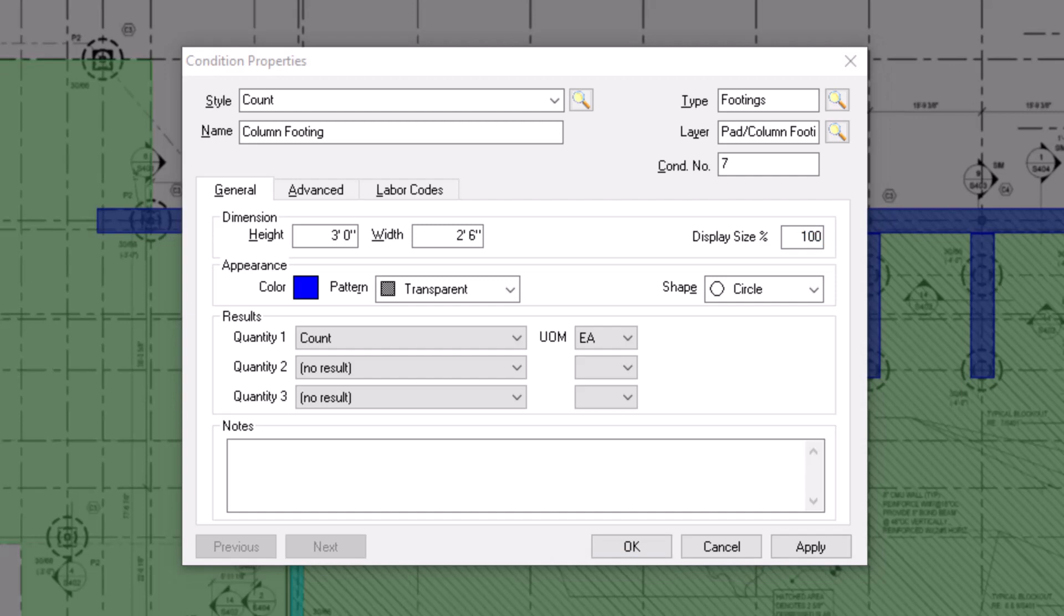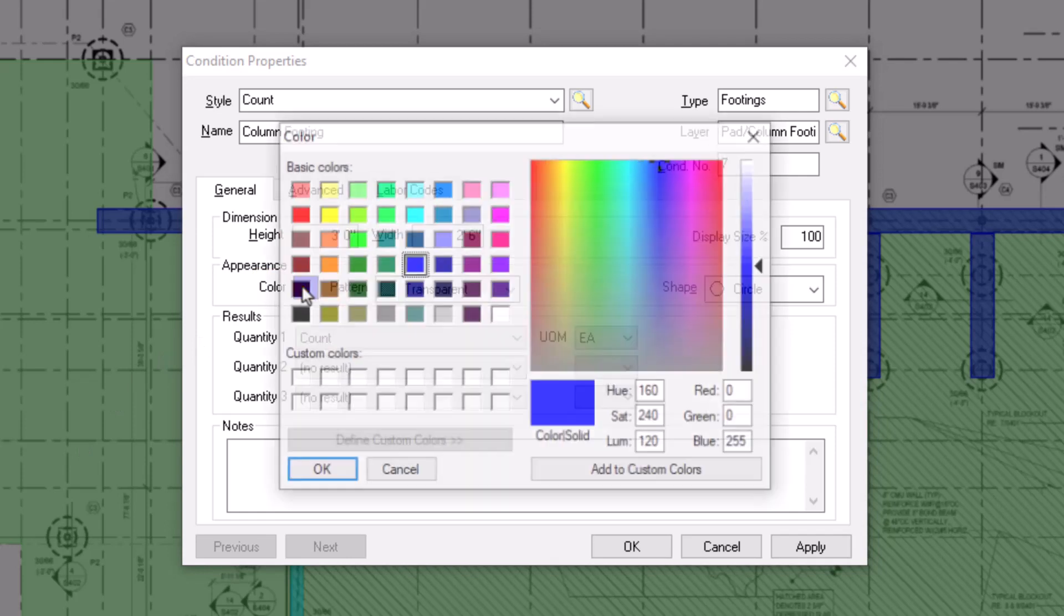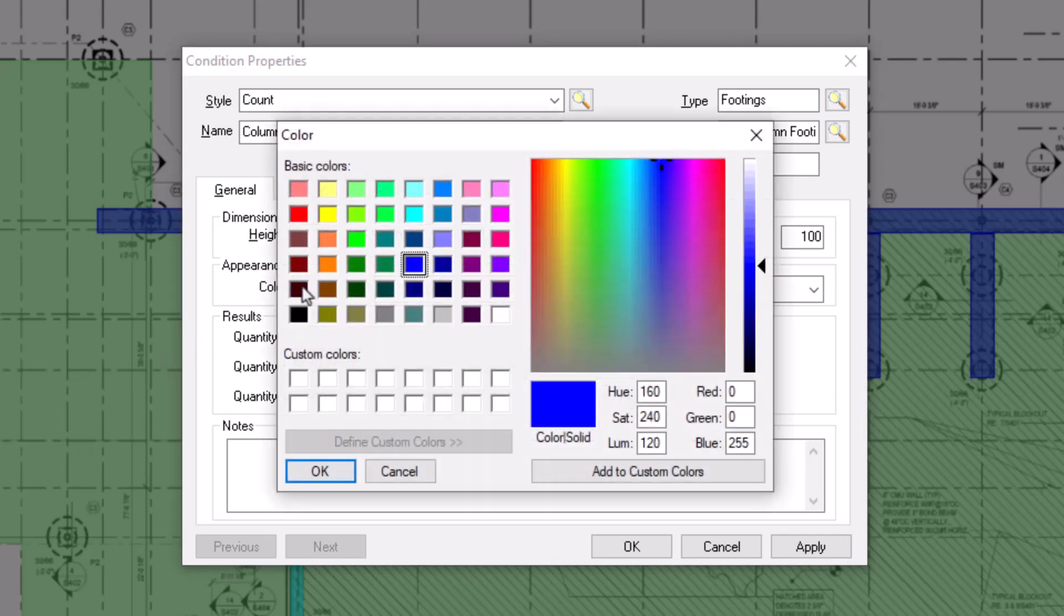The appearance section allows you to designate how the condition displays when you take it off on the plans. First, you can assign a color for the condition by clicking on the color box. A variety of basic colors display, but you can also select from custom colors along the right.